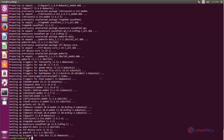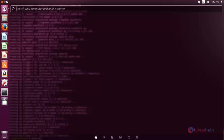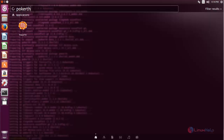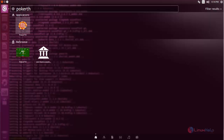You can type the command pokerth to open the application. Or else you can search for the application — click here and then search for pokerth. Here you can see the application. Now open it.